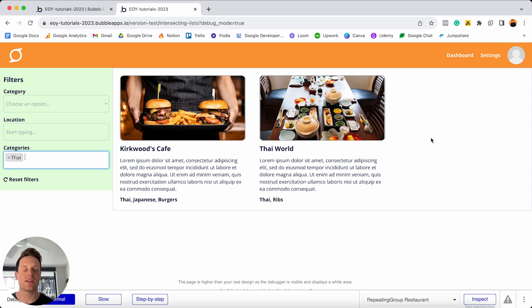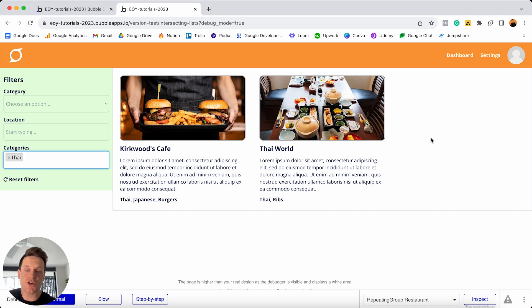That is absolutely everything I wanted to cover within this tutorial today. When it comes to using the intersect with operator, it is quite an advanced feature inside of Bubble. Please don't stress if you found this confusing — feel free to pause and rewatch anything, or jump on the Bubble forum where there are plenty of great examples of how you can use this feature in different scenarios. You now know how to overlap two separate lists and uncover any matching items within them. If you've made it this far, I'm sure you've just leveled up with a new skill. If you found this video useful, hit that subscribe button so you can be the first to know whenever I drop a new Bubble tutorial. Thank you for watching, and I wish you all the best on your own no-code journey.